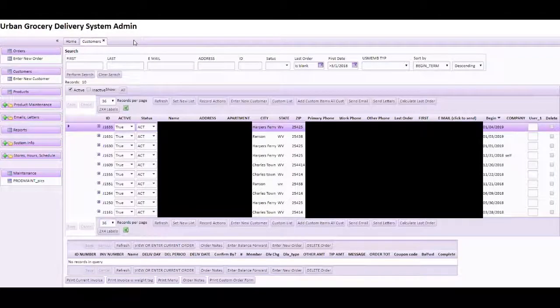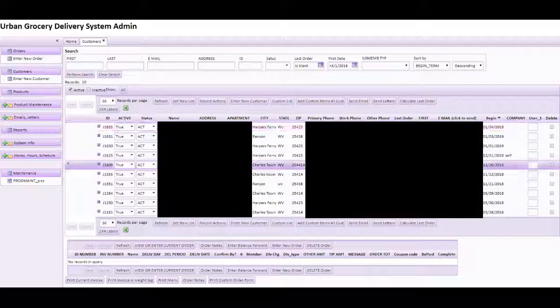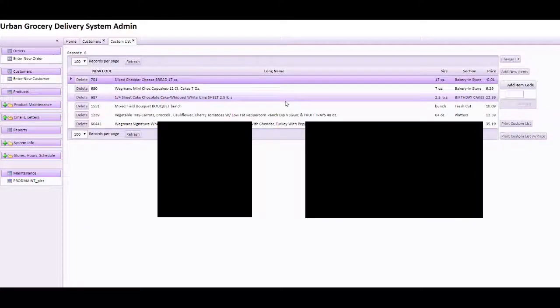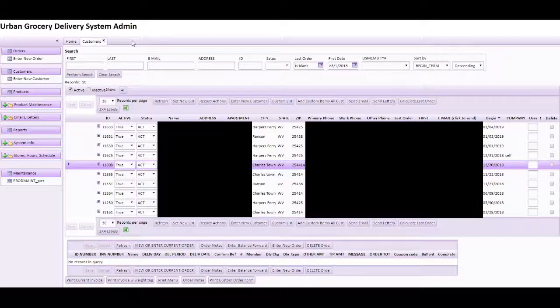But if we look at this customer here, we see that this customer has already chosen some items. So that means that's a good prospect.